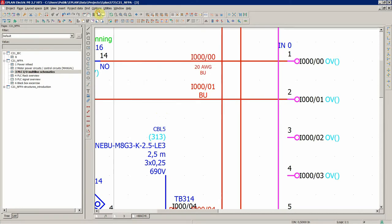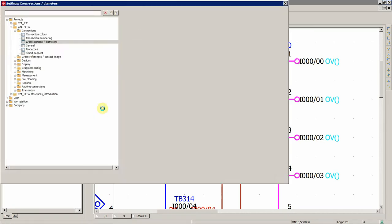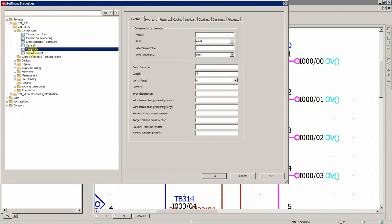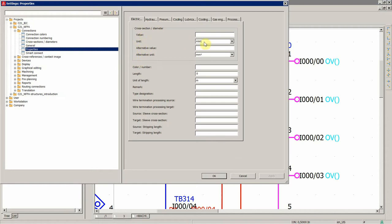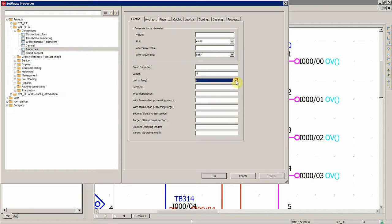Another thing regarding this is, this is the cross-section diameter for the connections, and the unit is AWG, and the alternative unit is square millimeters, unit of length.